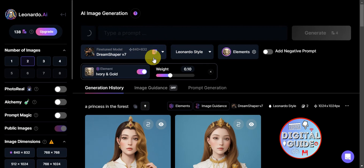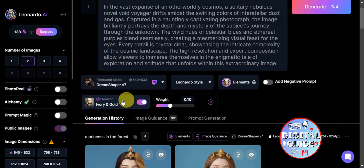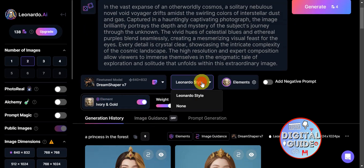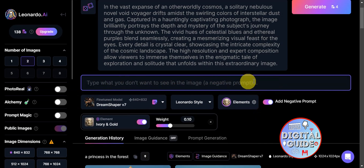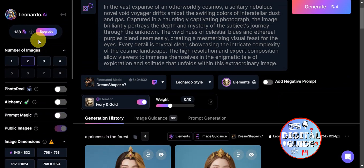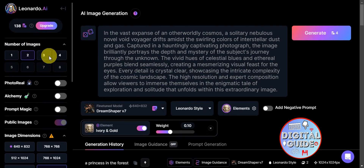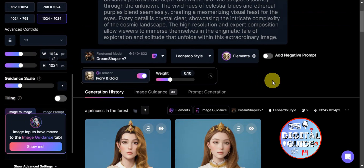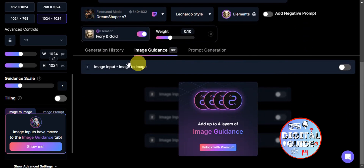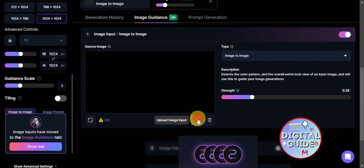You can choose different models, add elements as references for your design, choose a Leonardo style, and set negative prompts for things you don't want in your photo. On the left side you can set the number of images, image dimensions, control guidance scale, and tiling. To enable image-to-image, click on 'Image Guidance' and toggle the image input on the right side.